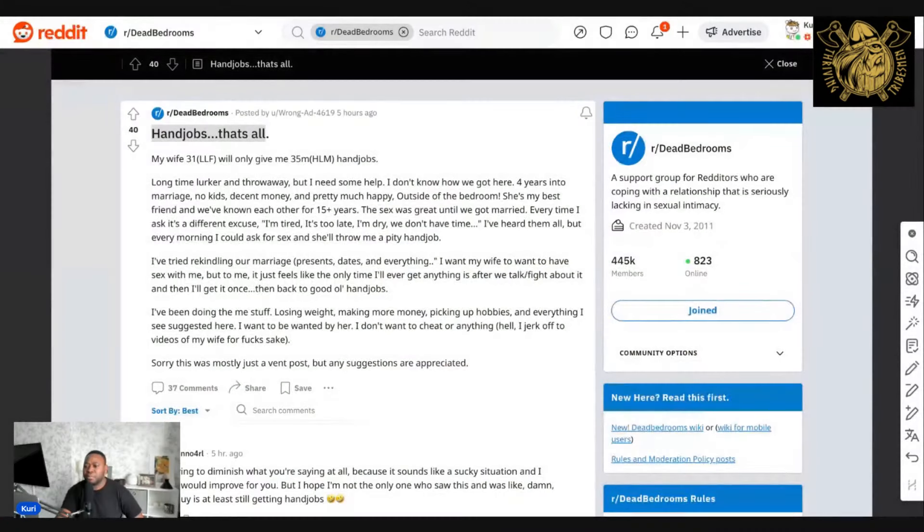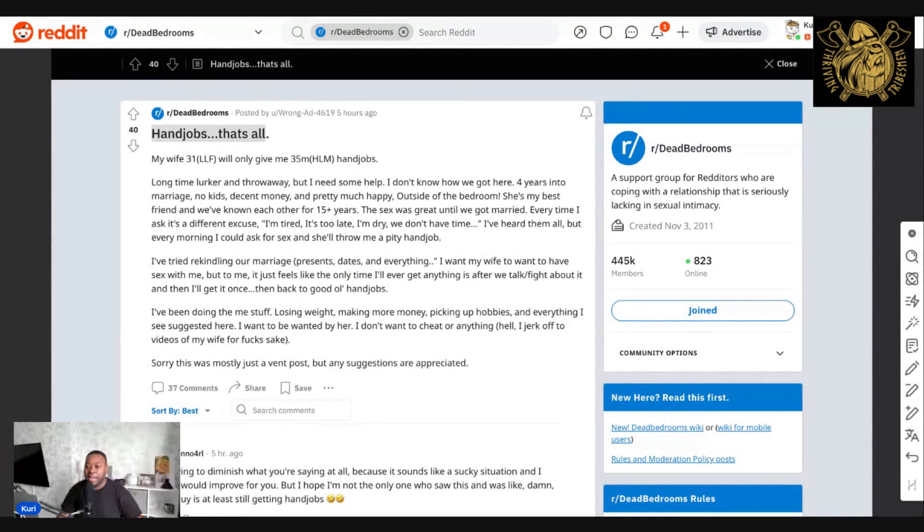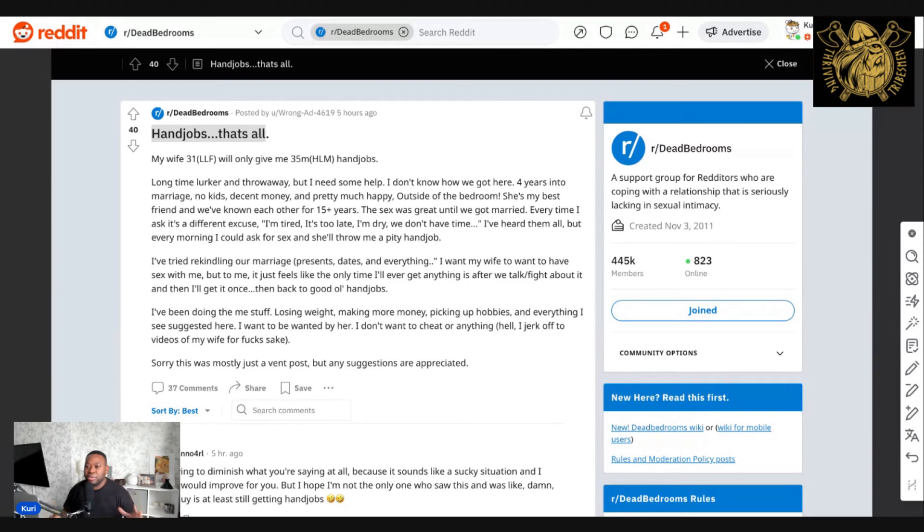Without further ado, we're going to go into a story where this gentleman was on a subreddit called Dead Bedroom, and he was telling us about what was going on in his life at this time. So we're going to dive straight into it.